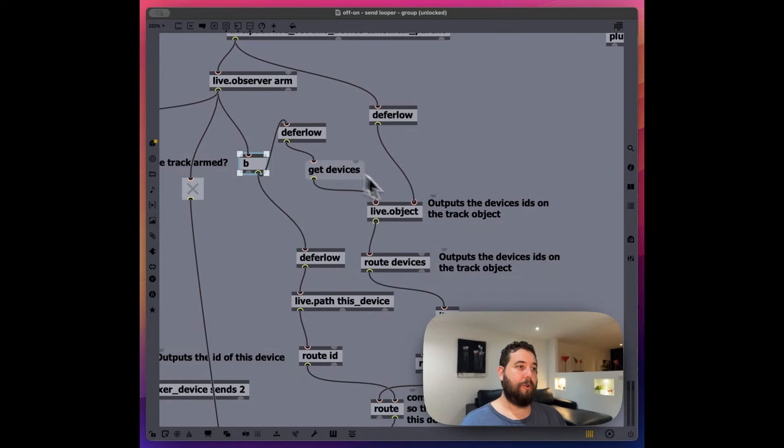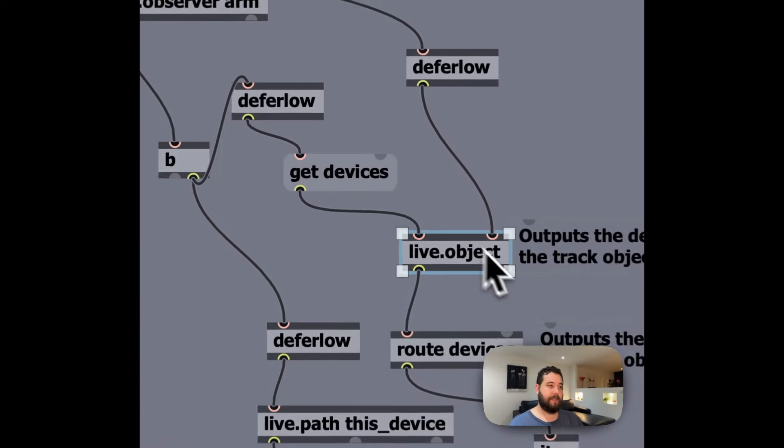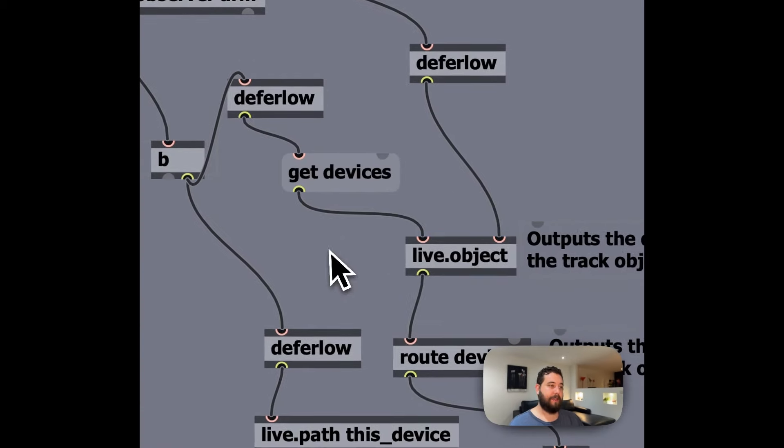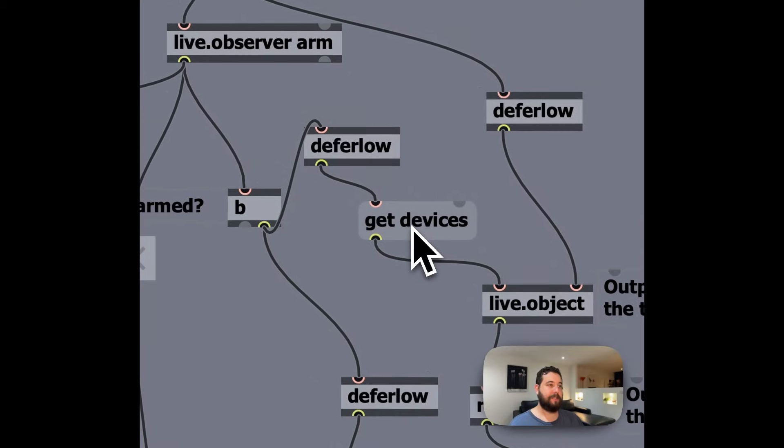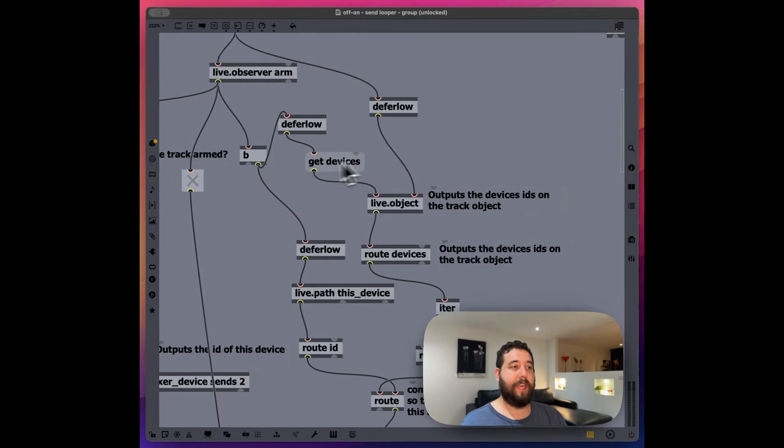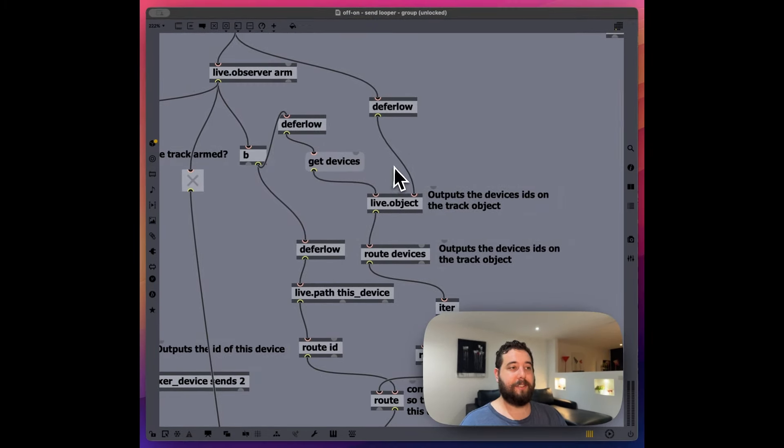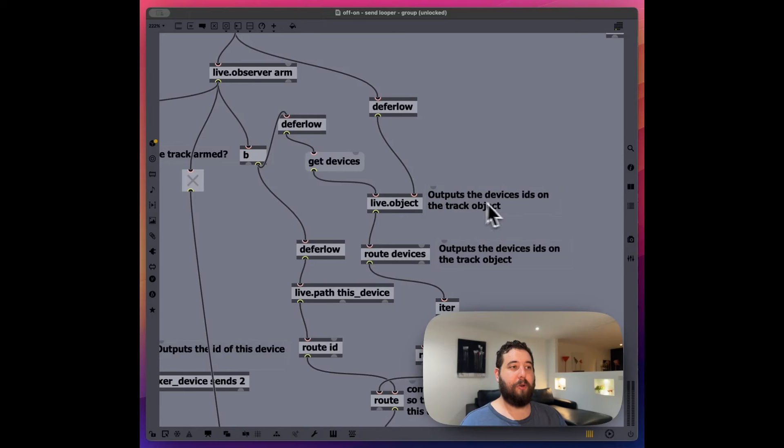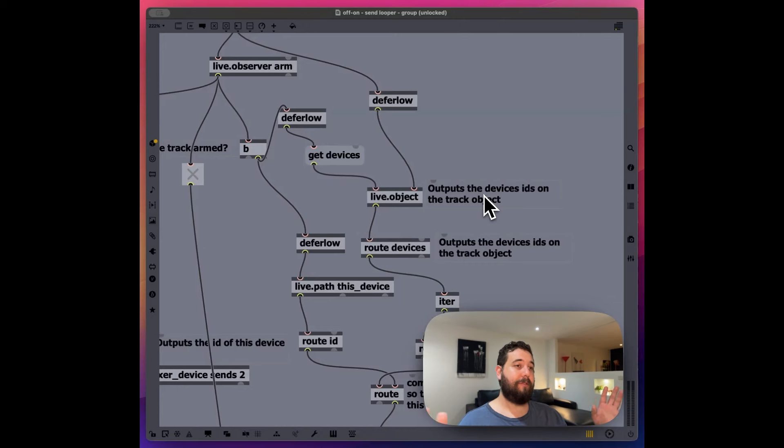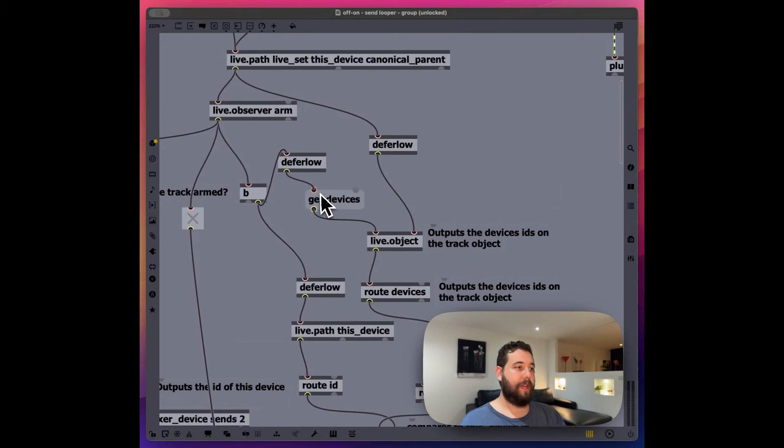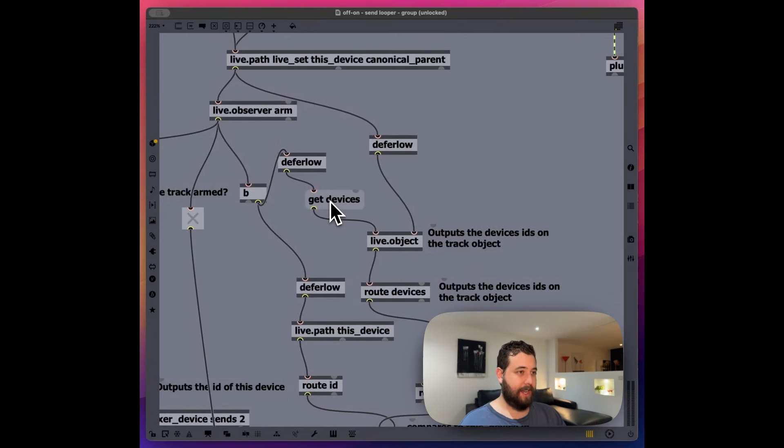Then we're sending a message at the same time and we're saying get devices. So this is going to output the device's IDs on that track. So whatever devices you have, that's what it's going to output. And I think that I can.